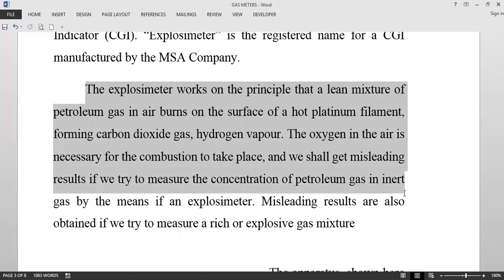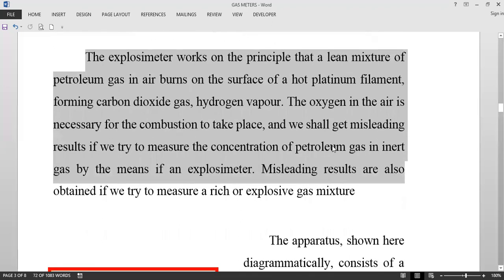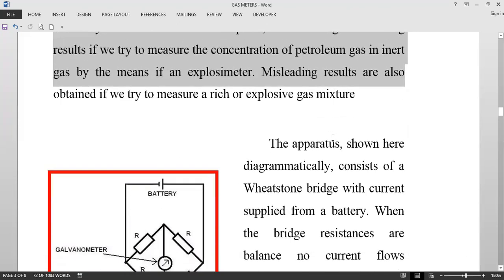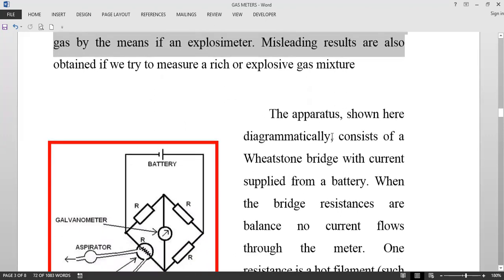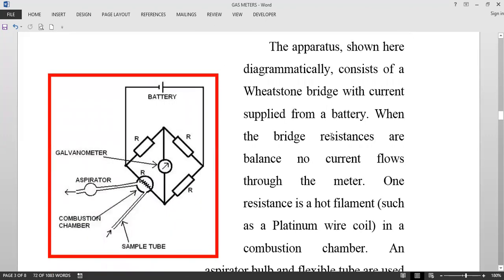We will get misleading results if we try to measure the concentration of petroleum gases in an inert condition by means of an explosimeter. We will also get misleading results if we try to measure a rich or explosive gas mixture. So it has to basically be used when the gas mixture is at very low concentrations.